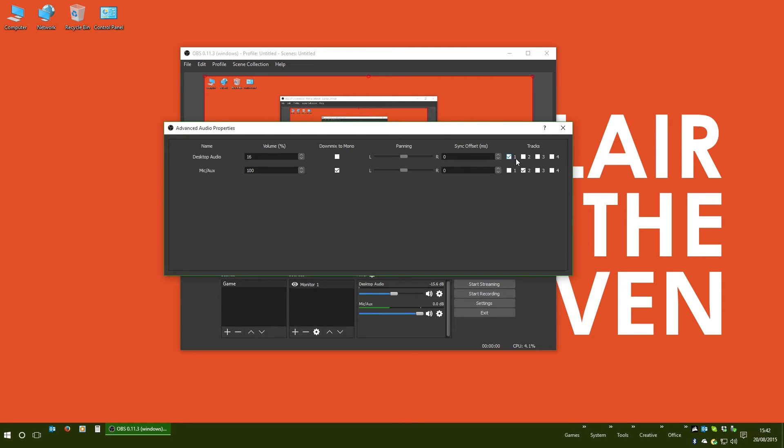So you can assign which device is using which track, and indeed, if you want to have multiple devices on the same track or spanning multiple tracks, you just tick the boxes that you want.